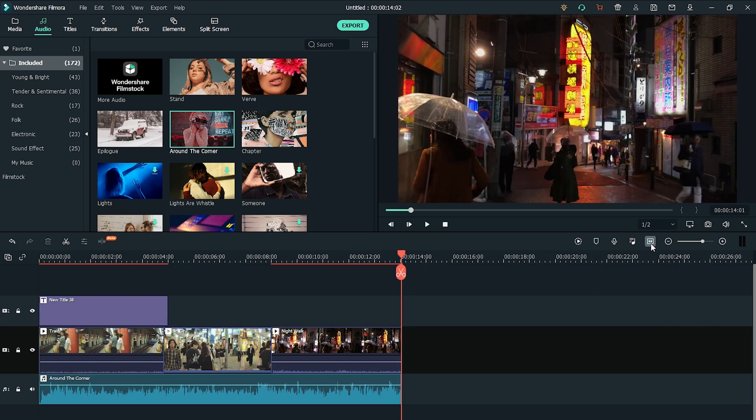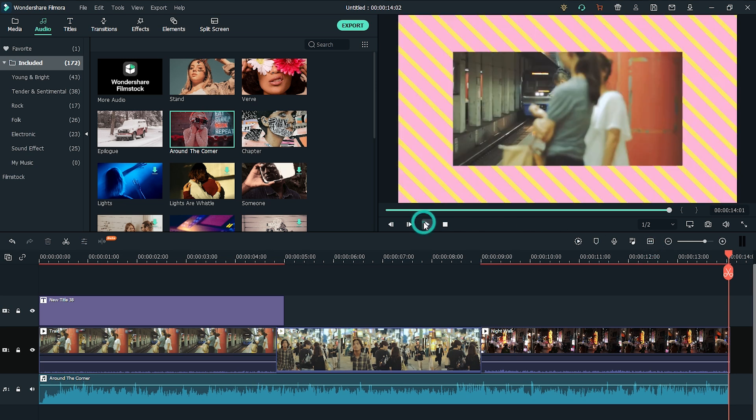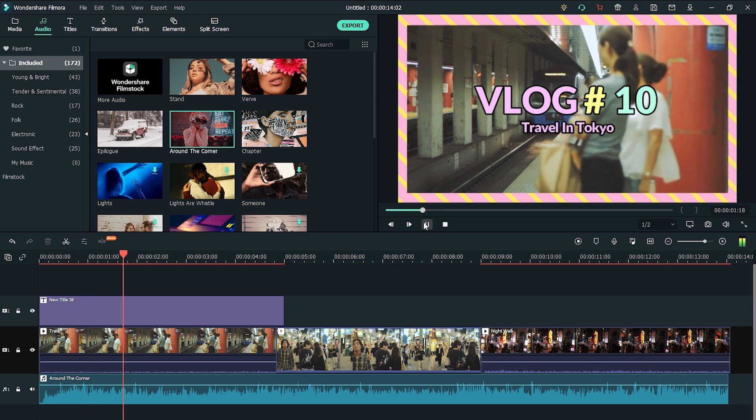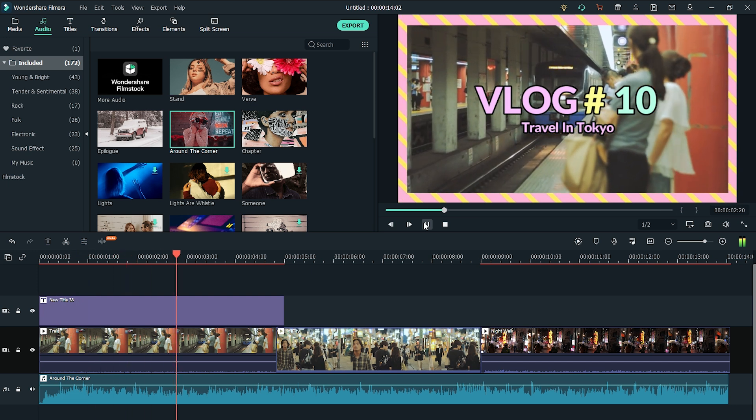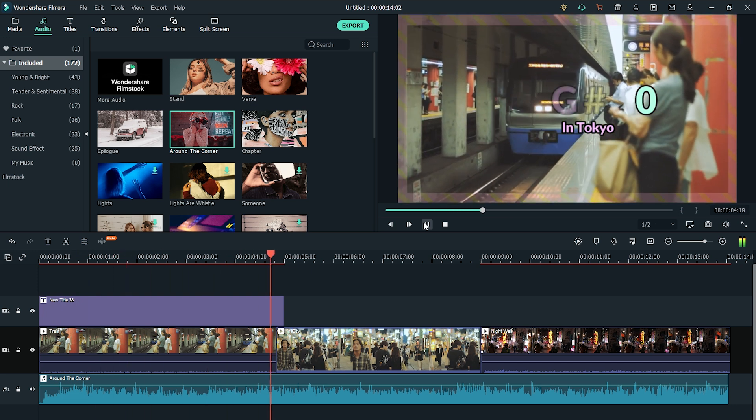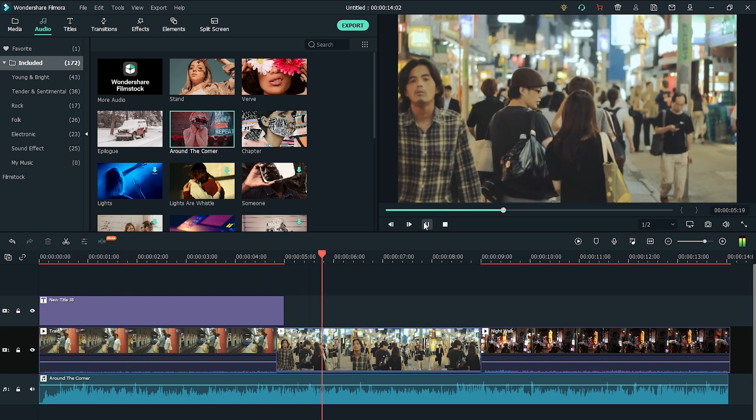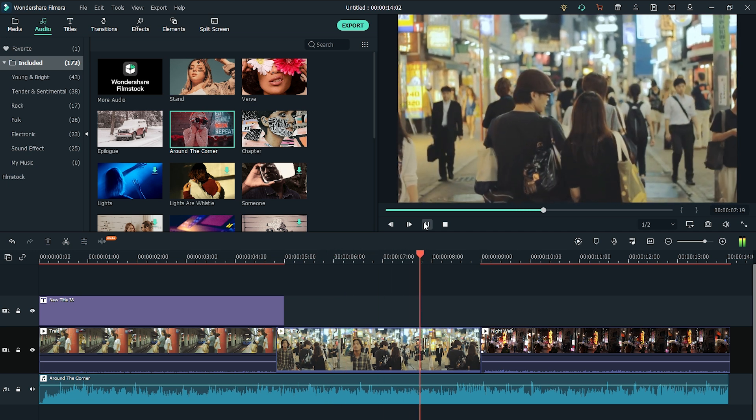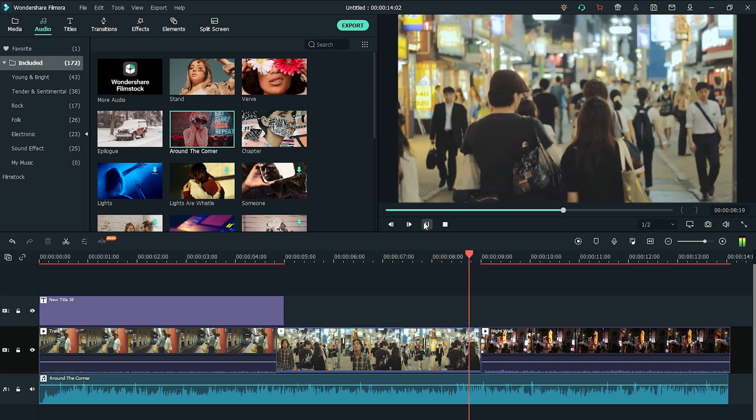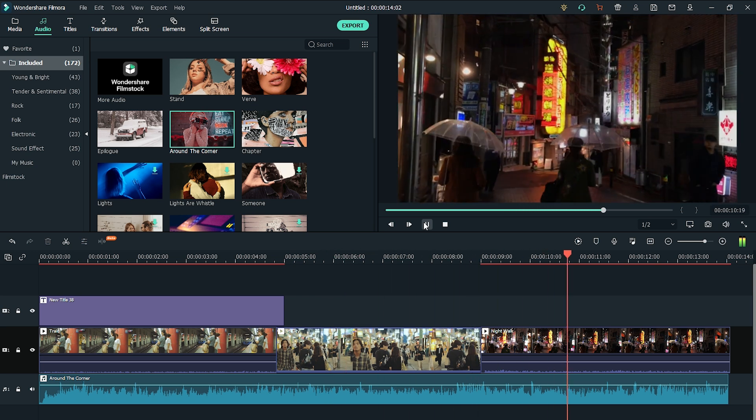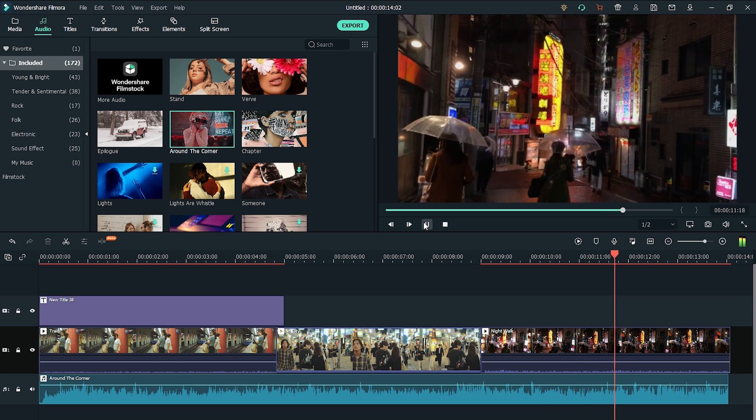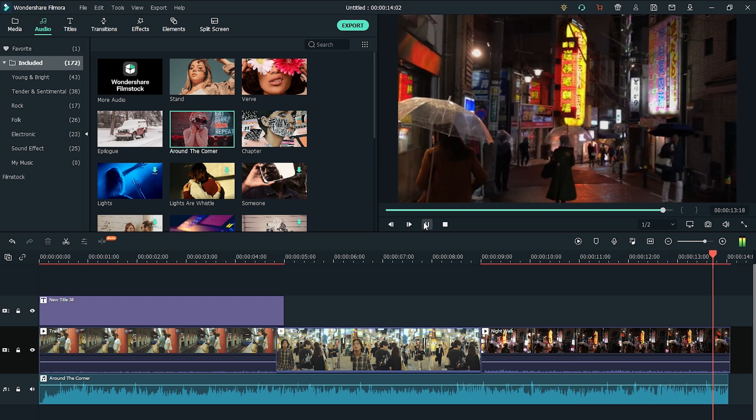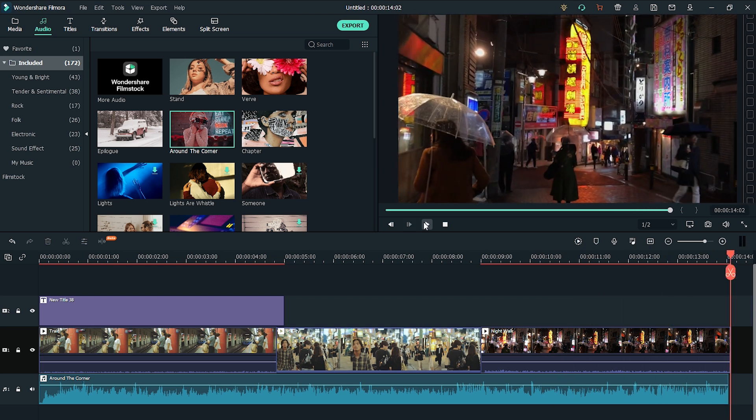Once you're done, just hit the play button to make sure everything looks good. Yup, I like this!